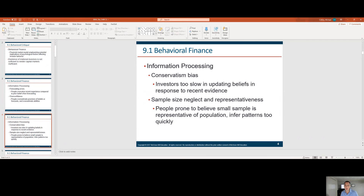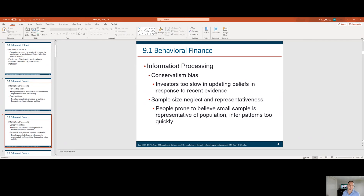Sample size neglect and representativeness — you see this a lot with elections. A lot of voters only interact with people of their own party. You'll talk to a Trump supporter and they'll think everyone is a Trump supporter, and a Biden supporter feels the same way. That's due to sample size neglect — they're not talking to enough people, and the people they're talking to aren't representative of the population.